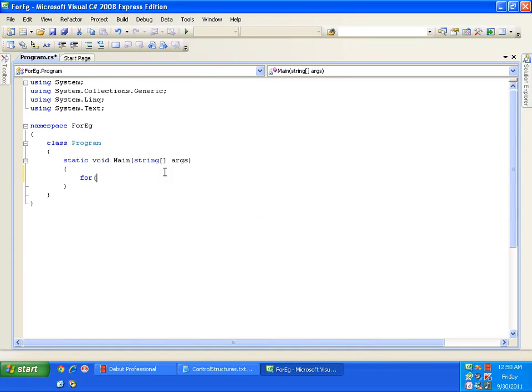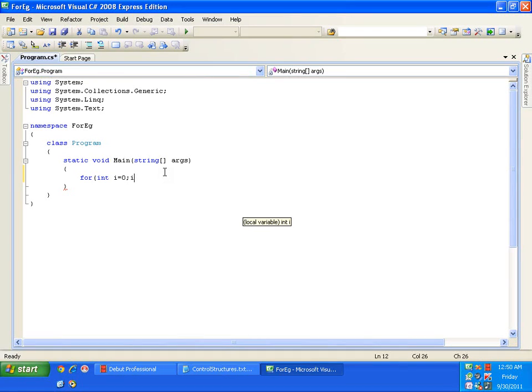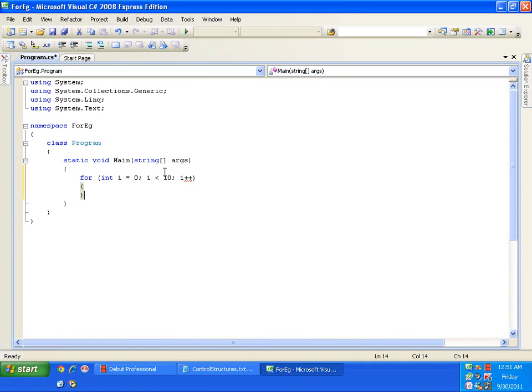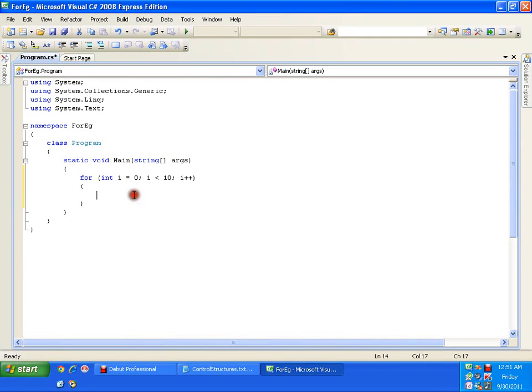It's very simple. For, like I want to execute a statement or a block of code for n number of times, say for 10 times. So, I will say int i equals to 0, starts from 0, semicolon, this is the syntax of your for loop, semicolon, i less than 10, semicolon, i plus plus, I will close the bracket, start flower bracket, close flower bracket. This is the syntax. Now, it will start from 0 and executes whatever I write in this block for 10 times from 0 till 9.